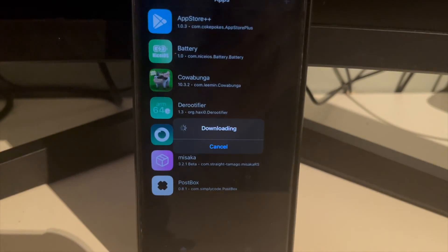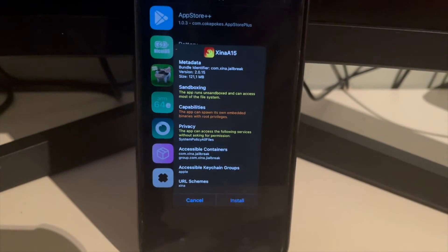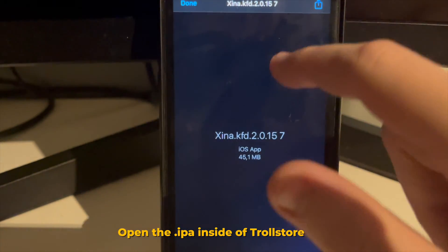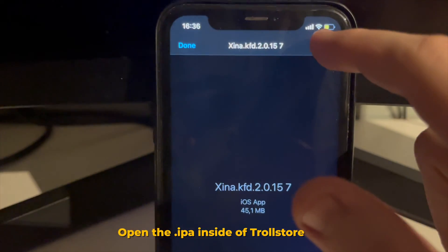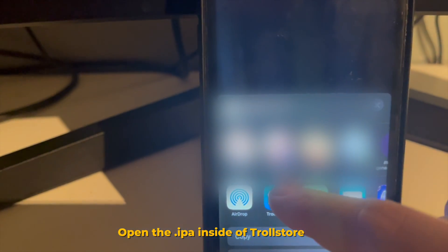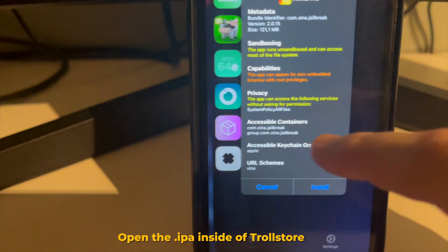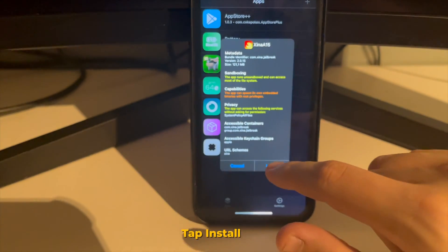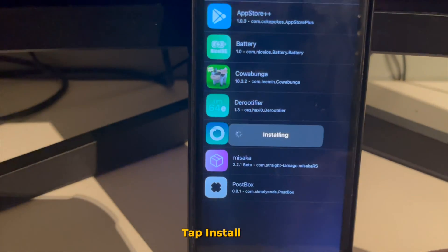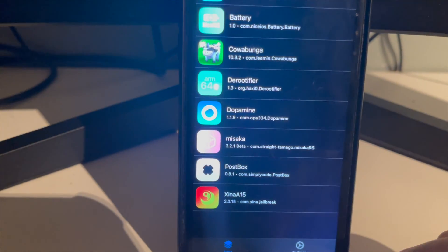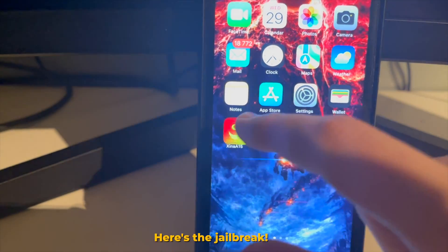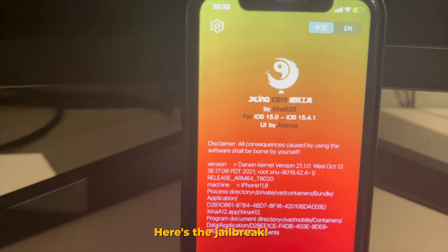Opening it with TrollStore will start to download it. Or if you downloaded the IPA, just tap on it, go to the Share Sheet, and open it inside of TrollStore. Tap Install — it'll go ahead and install and put it on your device, and here's the jailbreak.